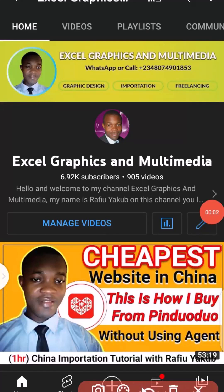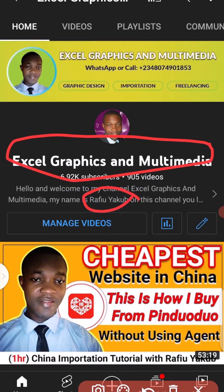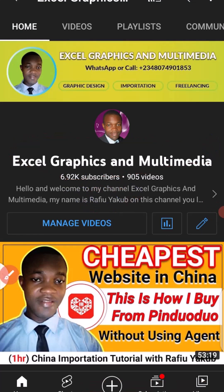What's up guys, welcome to my channel — Graphics on Multimedia. My name is Rafi Yakup, reaching you from Lugu State, Nigeria. In this video, I'm going to teach you how you can pay your Chinese supplier directly using your Alipay on Pinduoduo without using any agent. All you have to do is follow along step by step.